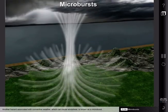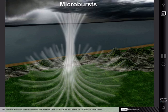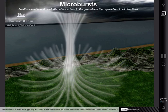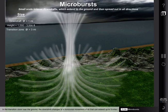Another hazard associated with convective weather which can cause wind shear is known as a microburst. Microbursts are small-scale intense downdrafts which extend to the ground and then spread out in all directions. A microburst downdraft is typically less than one mile in diameter as it descends from the cloud base to 1,000 to 3,000 feet above the ground. In the transition zone near the ground, the downdraft changes to a horizontal movement of air that can extend up to 3 miles in diameter.